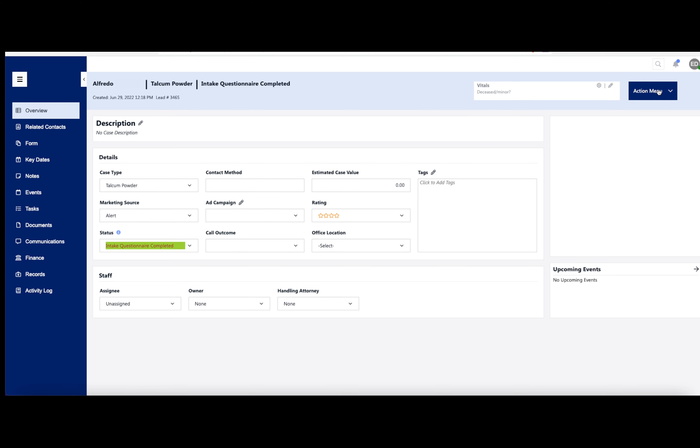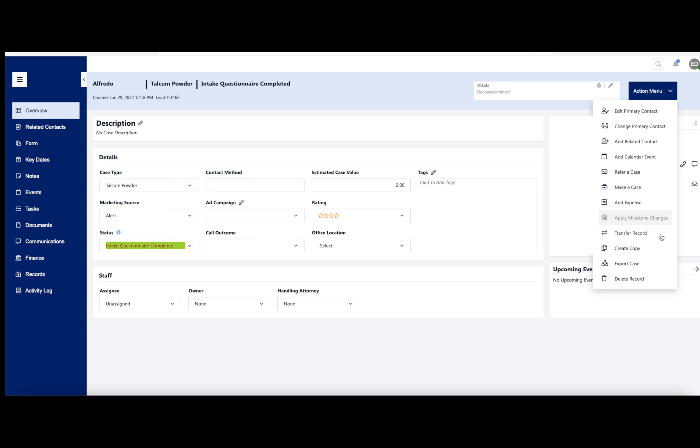Over here to the right, you have an action menu. You have a handful of items to utilize over here depending on what you need. Edit the primary contact, change primary contact, add related contact, etc. So feel free to take a look over this and pause this video again if you need.